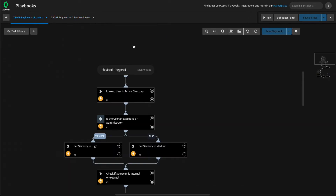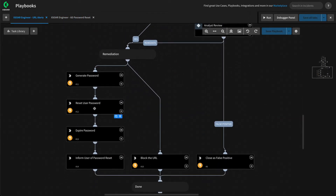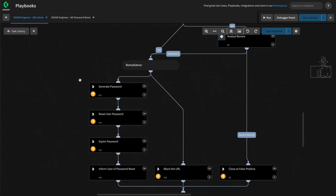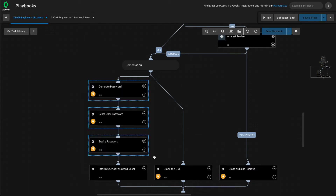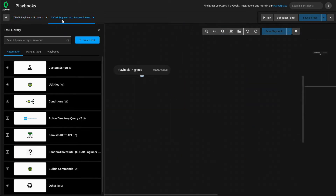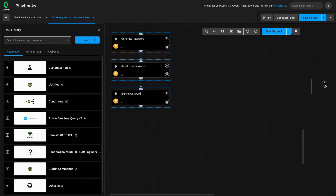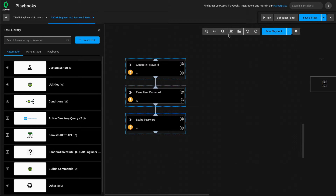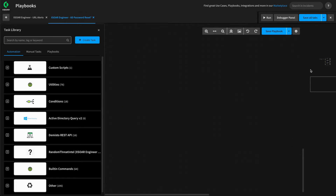Let's pivot over to the old playbook and scroll down to our remediation phase. We'll use Command+Shift to drag and drop — that's Control+Shift on Windows. You can basically do copy-paste: Command+C and Command+V on Mac, or Control+C and Control+V on Windows. We'll do Command+C, then pivot over to our other playbook and Command+V, which pastes those three tasks into this playbook. Give this a quick auto-align to bring everything up to the top.